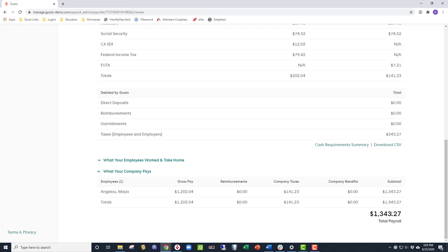This number is a combination of what the employee and the employer would owe in taxes had this been added to a normal payroll. That is why it's never good to give bonuses at a random time. Always make sure to do it on a regular payroll date.